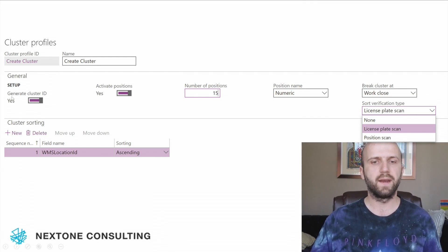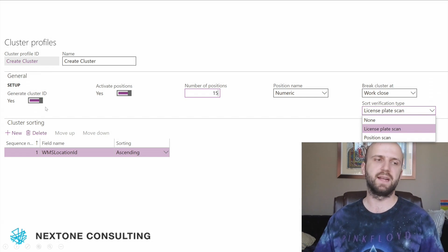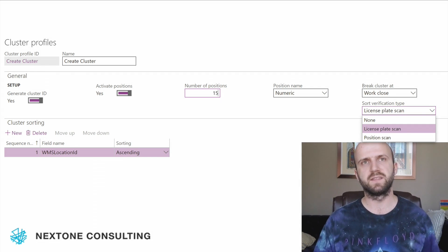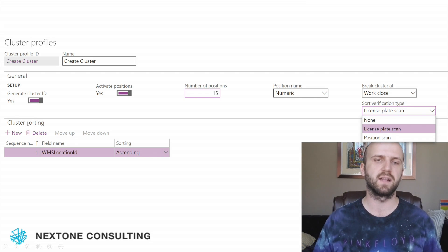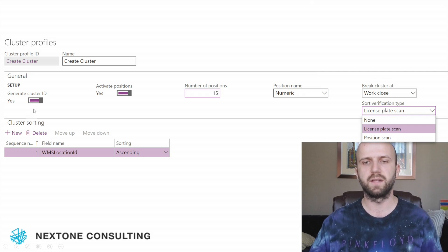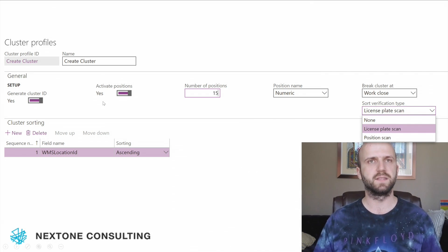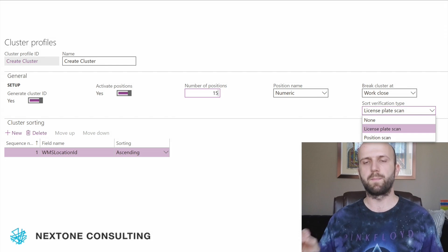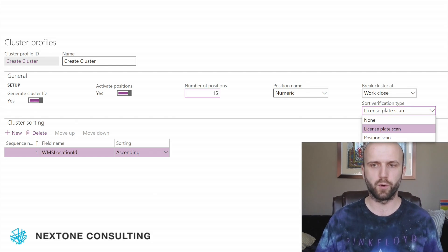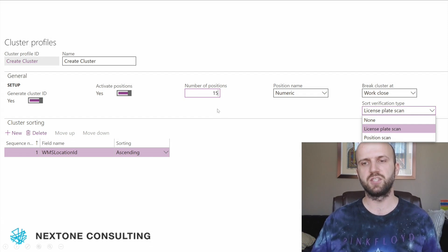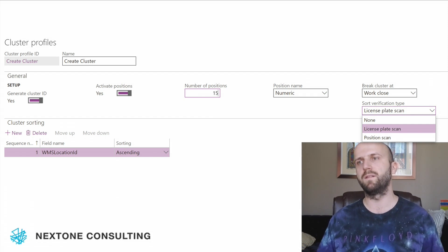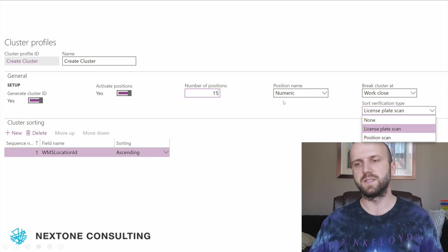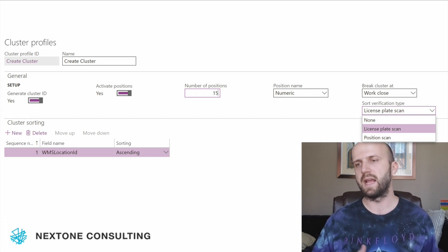The cluster profile configured here has a few parameters. First, we automatically generate the cluster ID — a unique number assigned to each cluster, which can be entered by the picker or generated by the system based on a number sequence. In this case, we decided the cluster ID is not critical to us, so we let the system generate it. Second, we activate positions — in our cluster picks there will be 15 positions, each representing a specific shipment and sales order. The limit on the number of positions is 15, since we can only accommodate 15 bins on our card. The position name is numeric, starting from one and ending at 15.